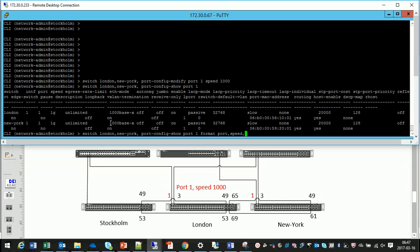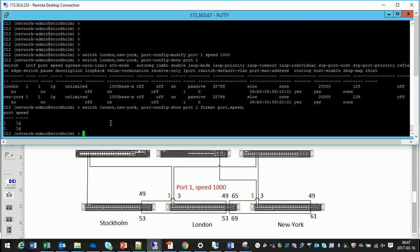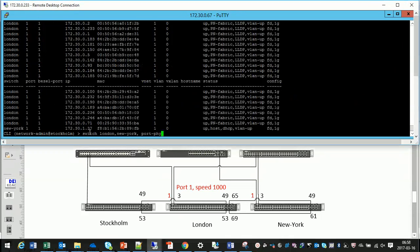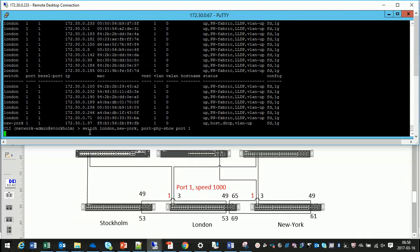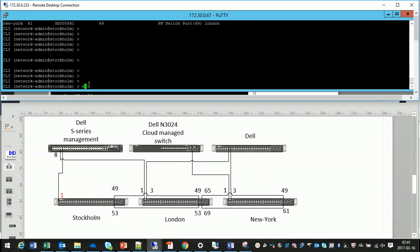And a smart way would of course be to look at the port and on the port speed, and as you see port 1 on these two switches are now 1 gig ports. Okay I missed to add port 1 speed 1000 so I'll do that as well.